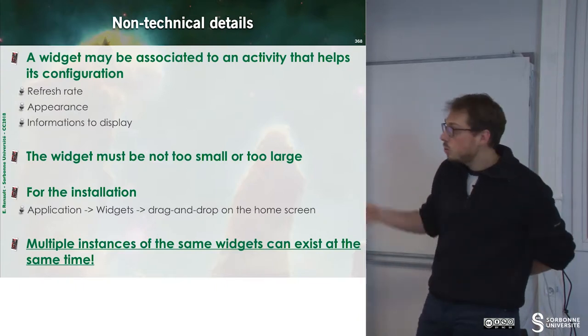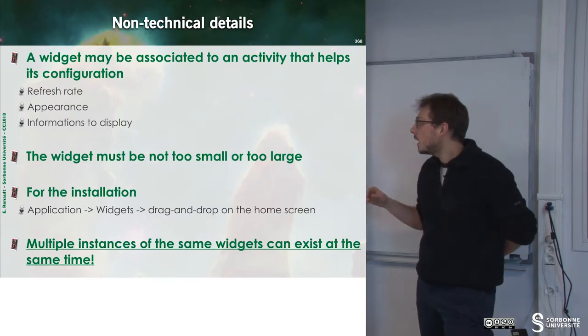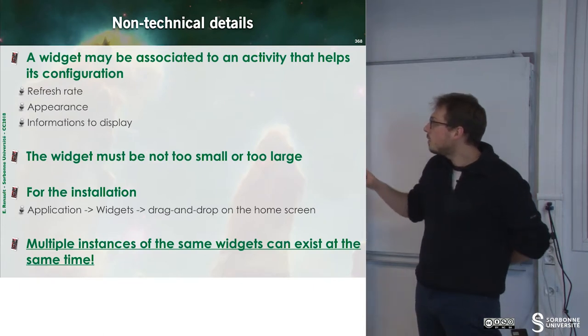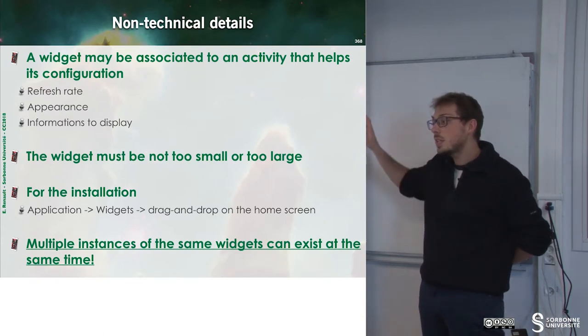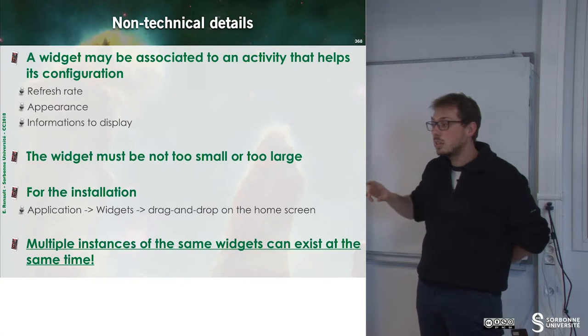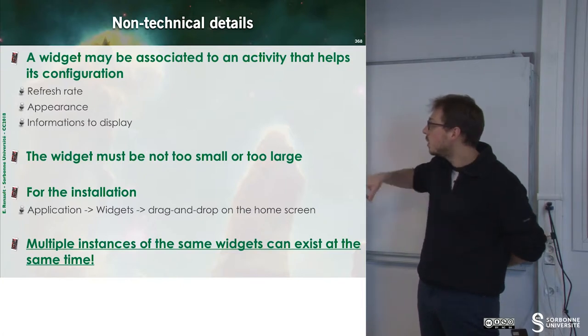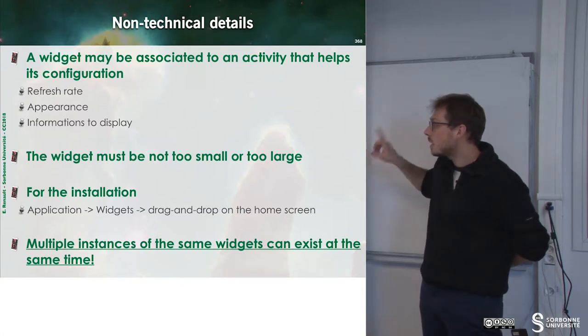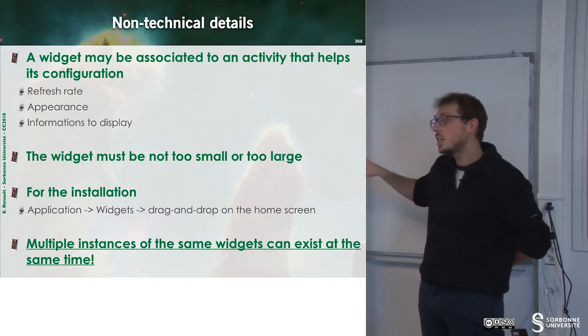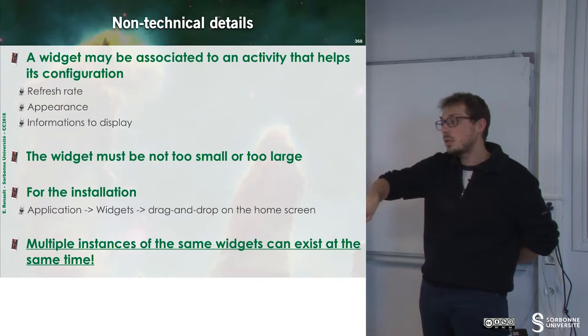To install a widget, we have to drag and drop from the application part. You go to application widgets, click on the widget, and drag and drop.